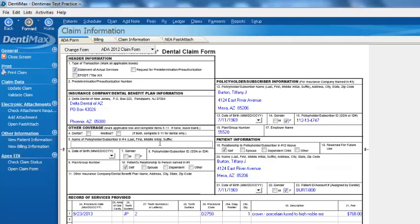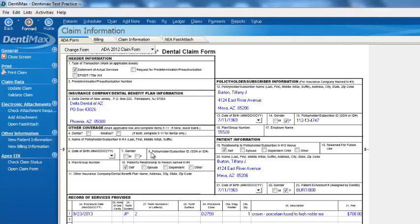Looking through here, we might note, hey, she was supposed to have secondary insurance. It's missing. So you can go ahead and make those changes very quickly right from the screen.